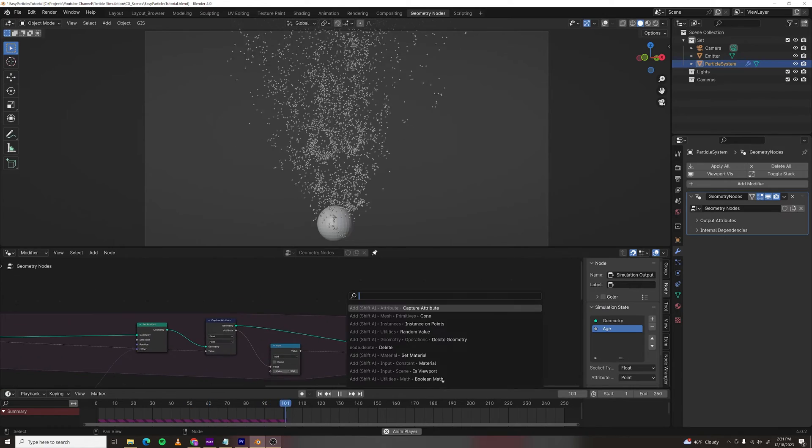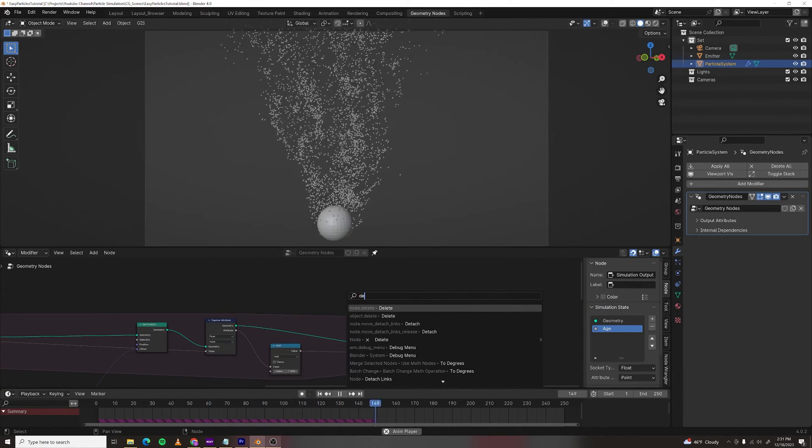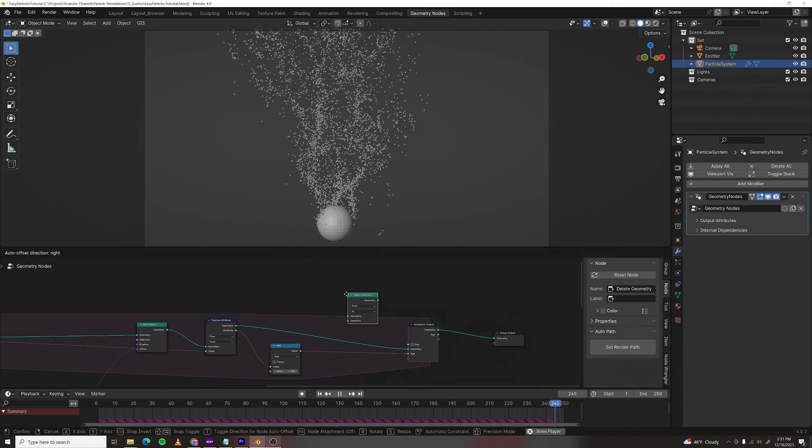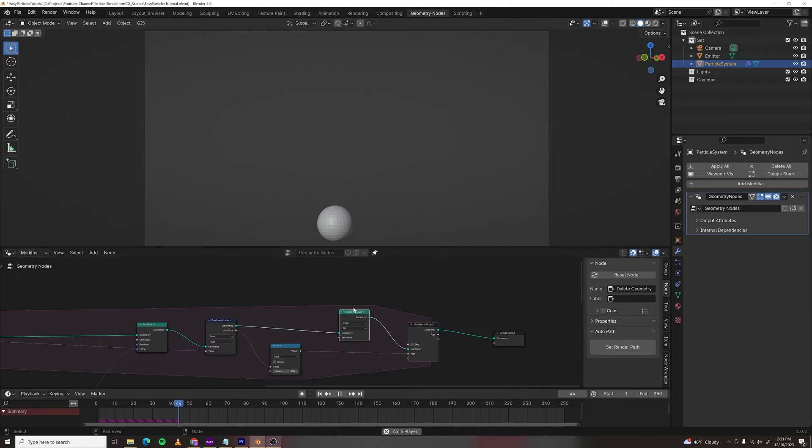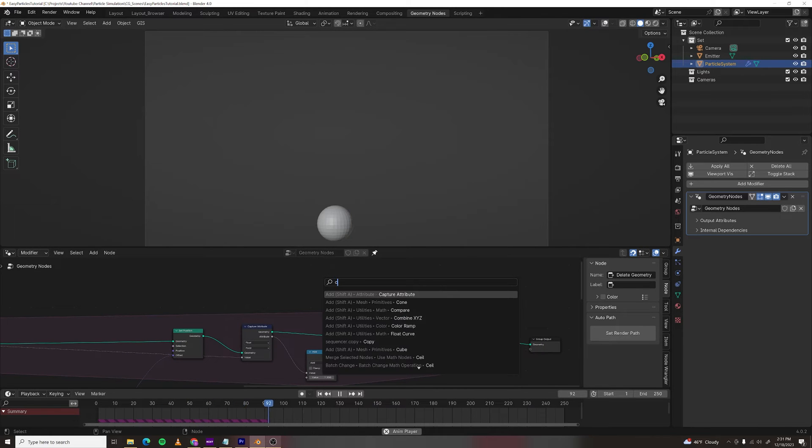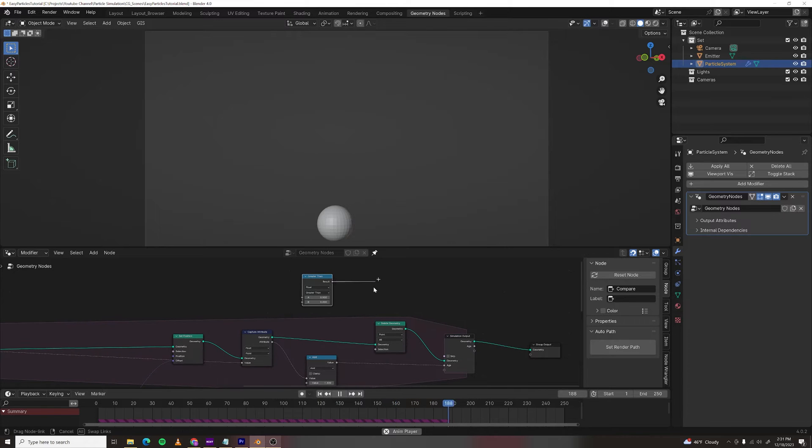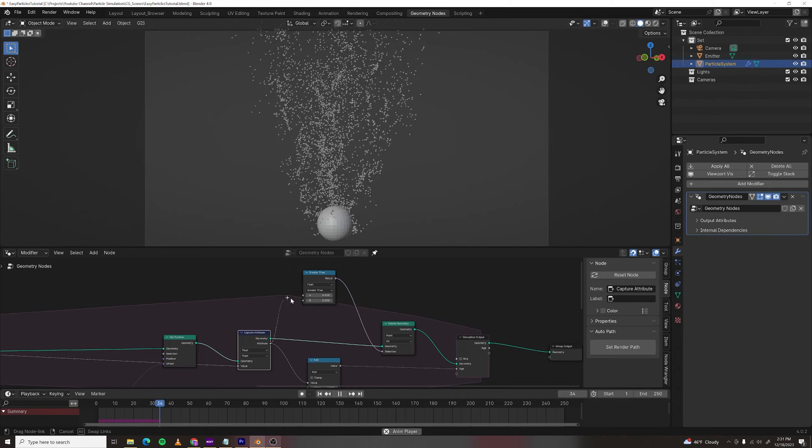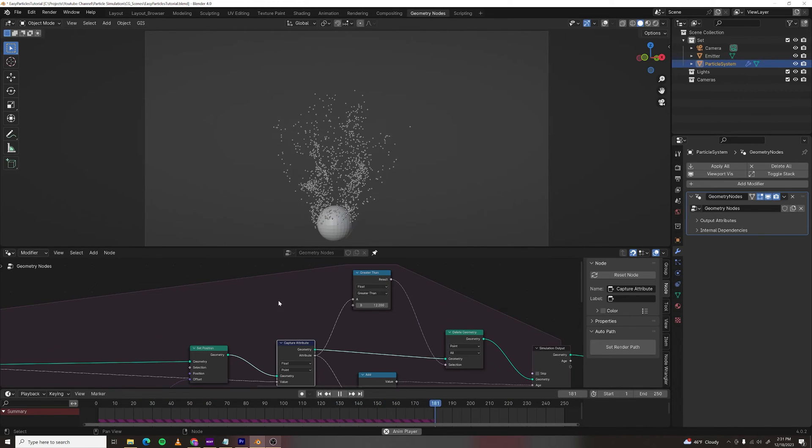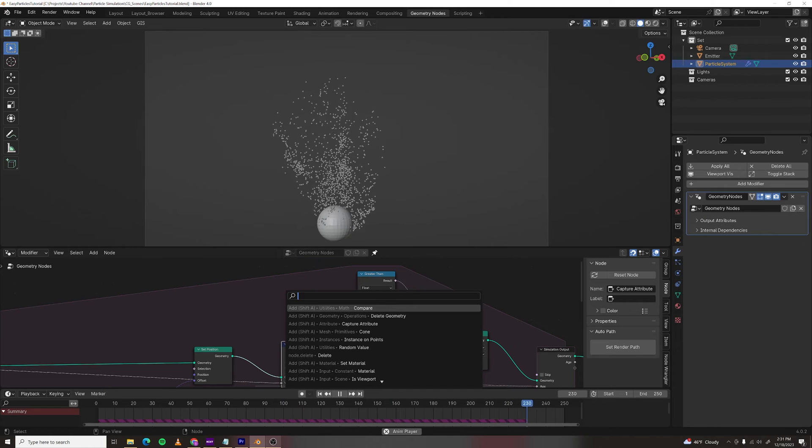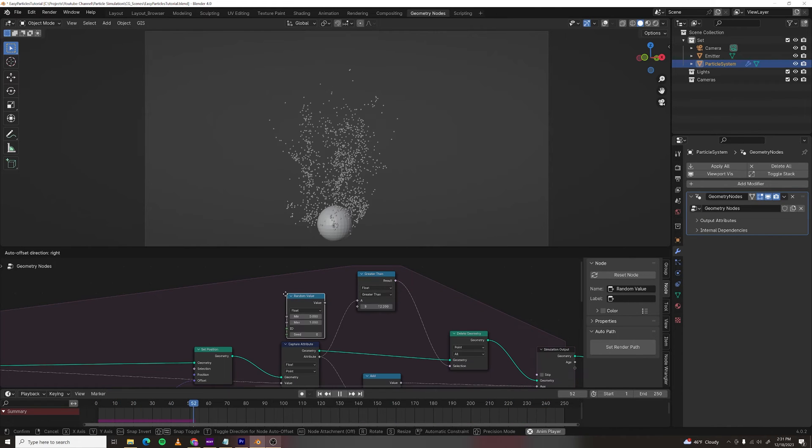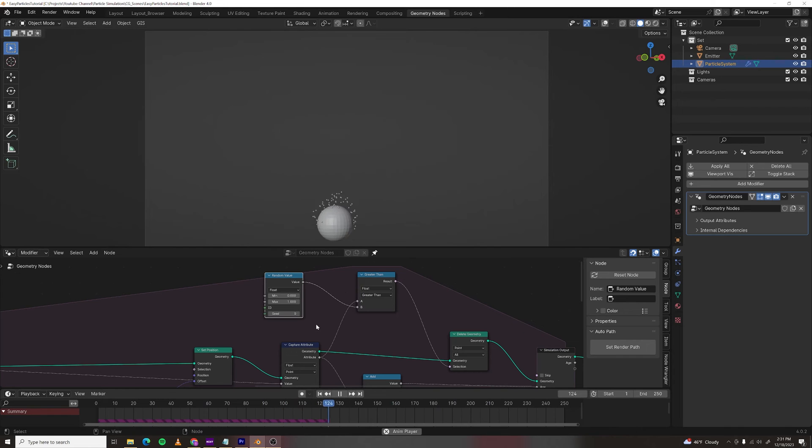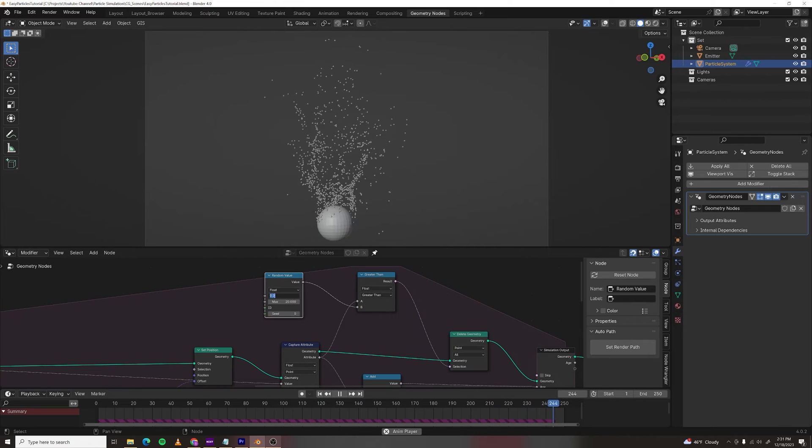To delete particles over a certain age, just make a delete geometry node. And then make a compare node. Plug the result into selection and plug the attribute into A. I want to vary the lifetime randomly, so make a random value node. Plug that into B. And then I'm going to set my maximum frames to 20 and my minimum to 5.